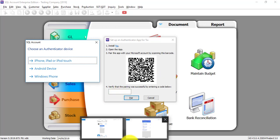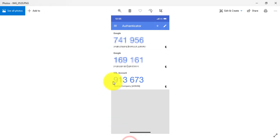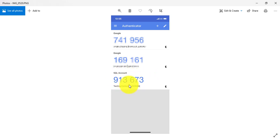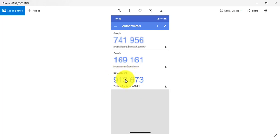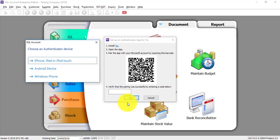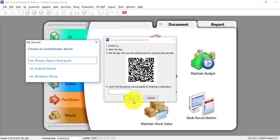The number will look something like this. So it will add into your Authenticator apps, SQL account with your username or with your user ID. So this is your code. Then you just key in into this part. Then pair. Meaning that your phone authentication app is paired with SQL accounting system.